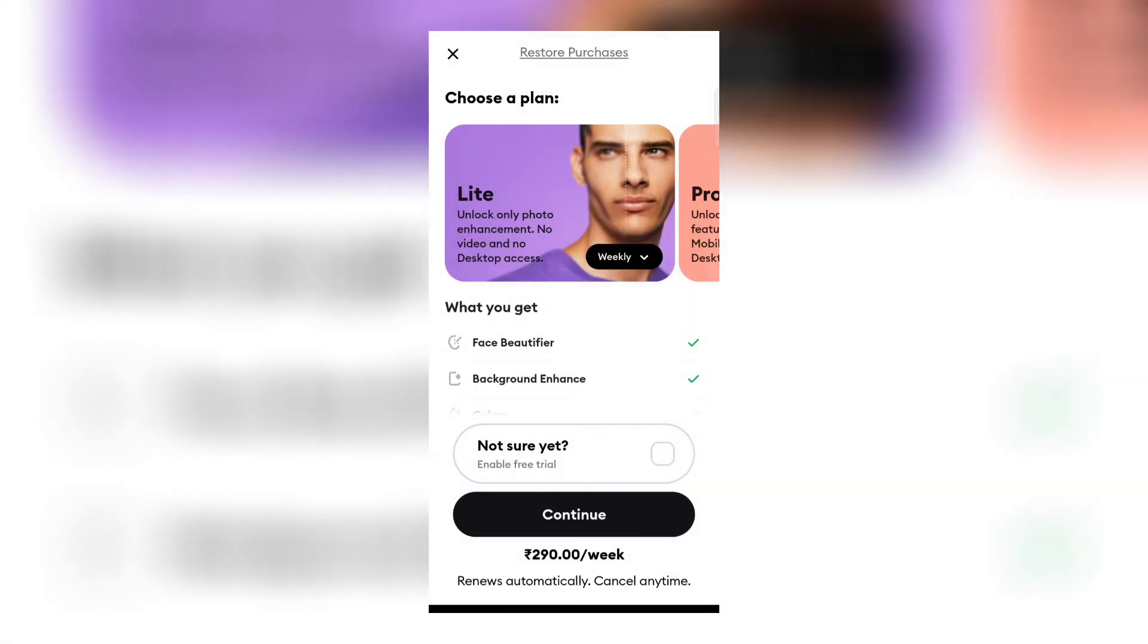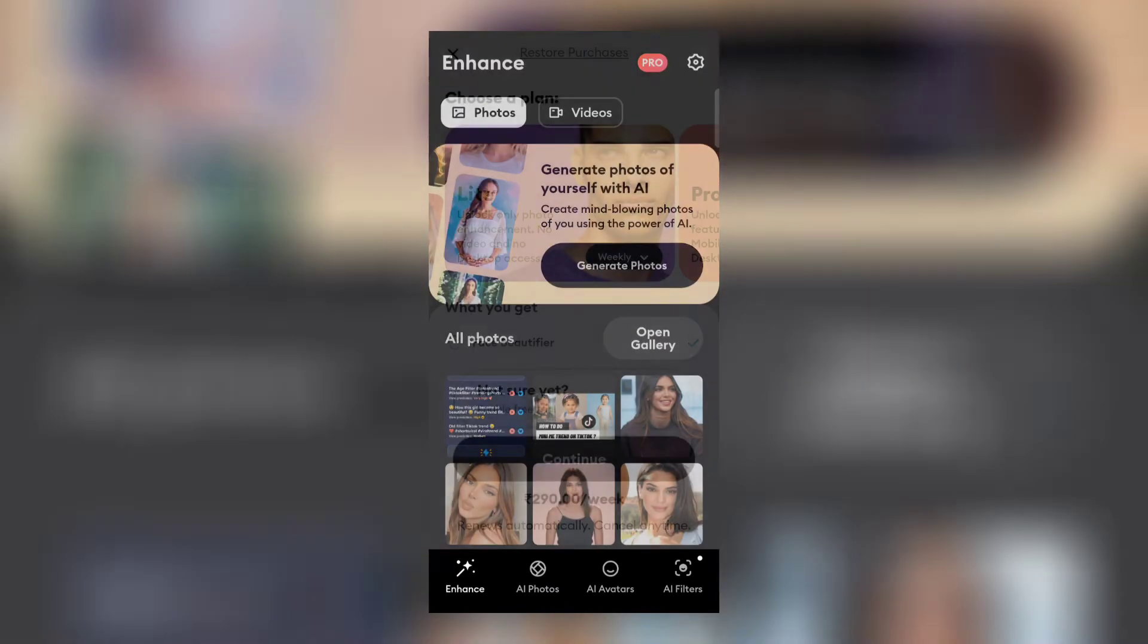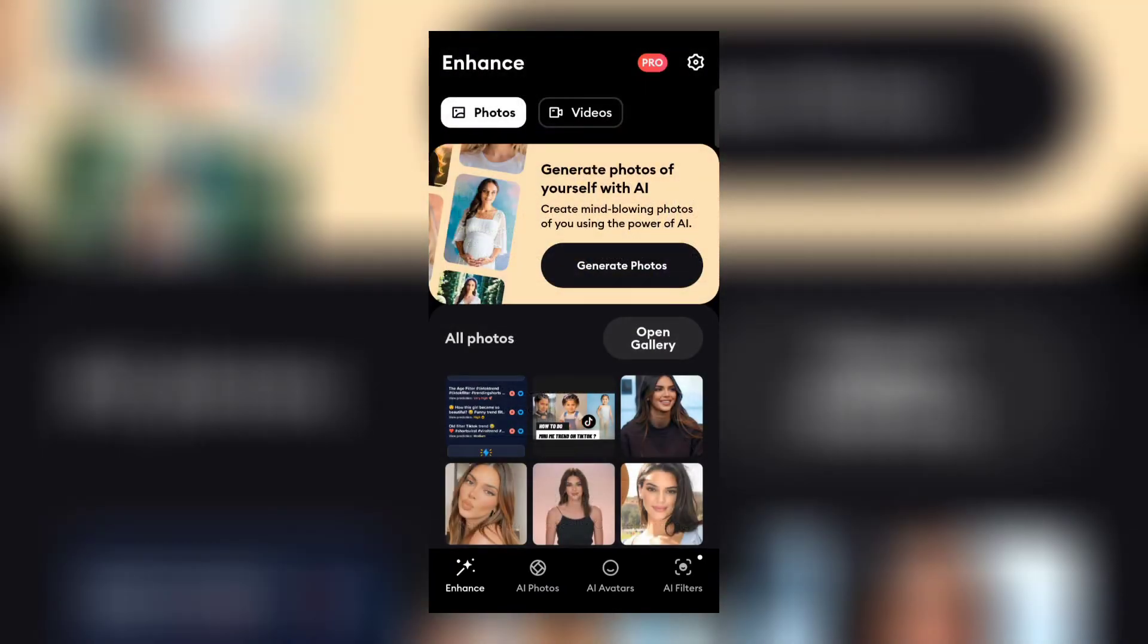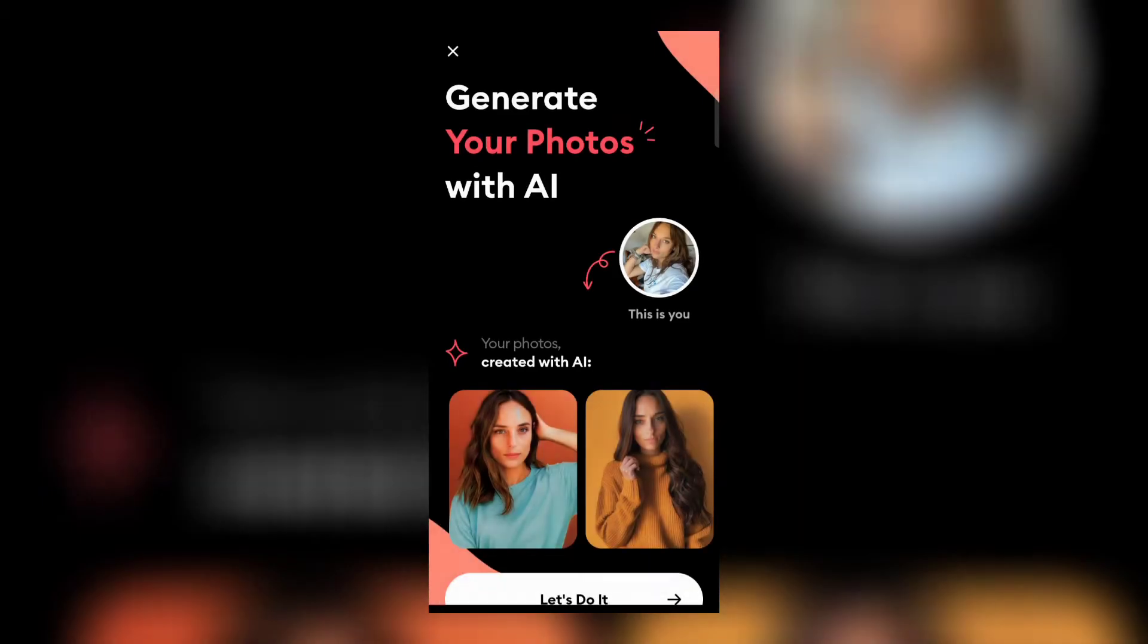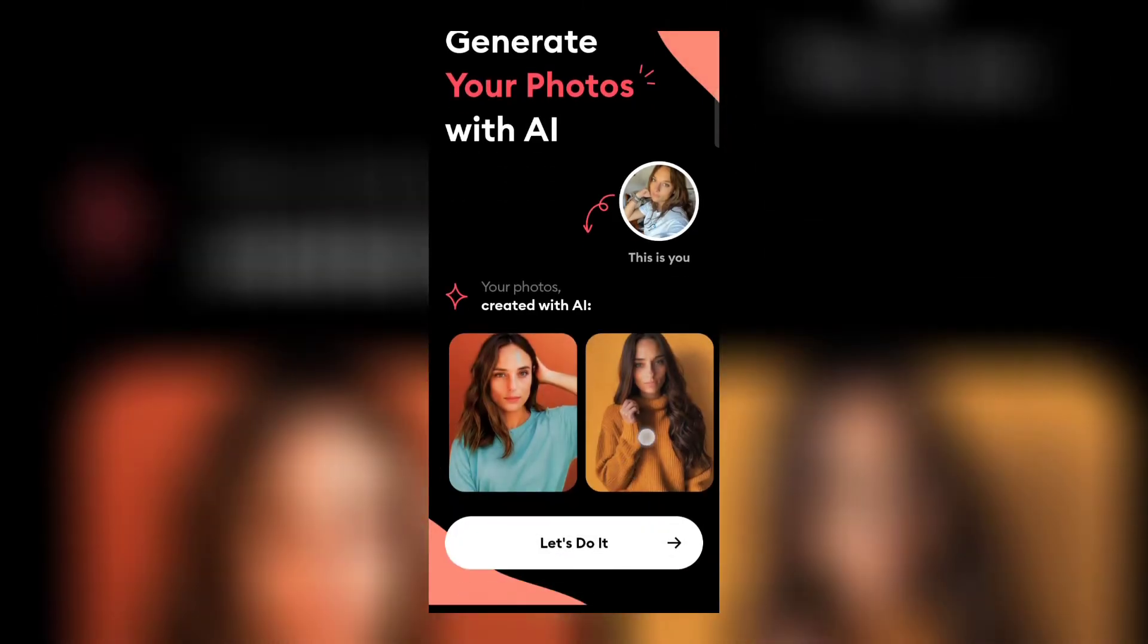Now cancel this subscription page. Click on AI photos on the bottom left side of your screen, then click on get started and choose your gender.